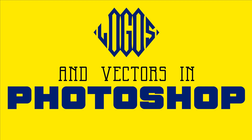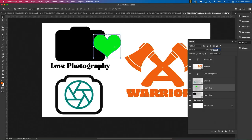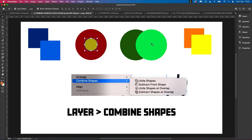It's a really comprehensive class. I'm going to show you how to use vector tools, how to use shapes, type, how to combine them, how to use colour. By the end of it, you're going to be an absolute pro when it comes to creating logos for your brand or for your clients.